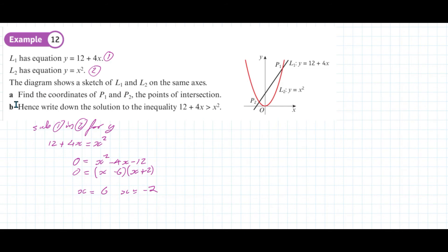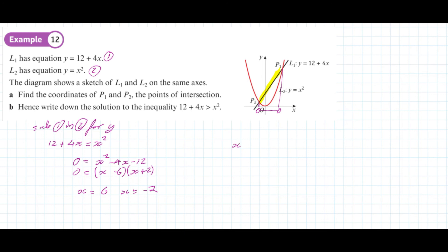The second part says hence write down the solution to the inequality 12 plus 4x is greater than x squared. What we're asking is: when is the graph of 12 plus 4x greater than the graph of y equals x squared? This is the area where the straight line graph is above the quadratic — between our critical values. So our final answer is x is greater than minus 2 and less than 6. In set notation, x is the set where x is greater than minus 2 and less than 6.